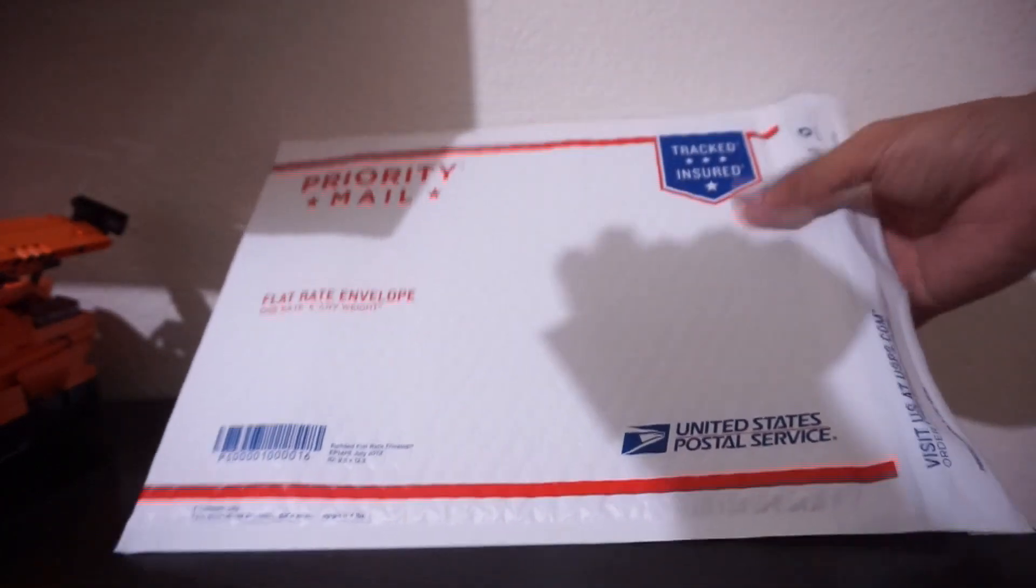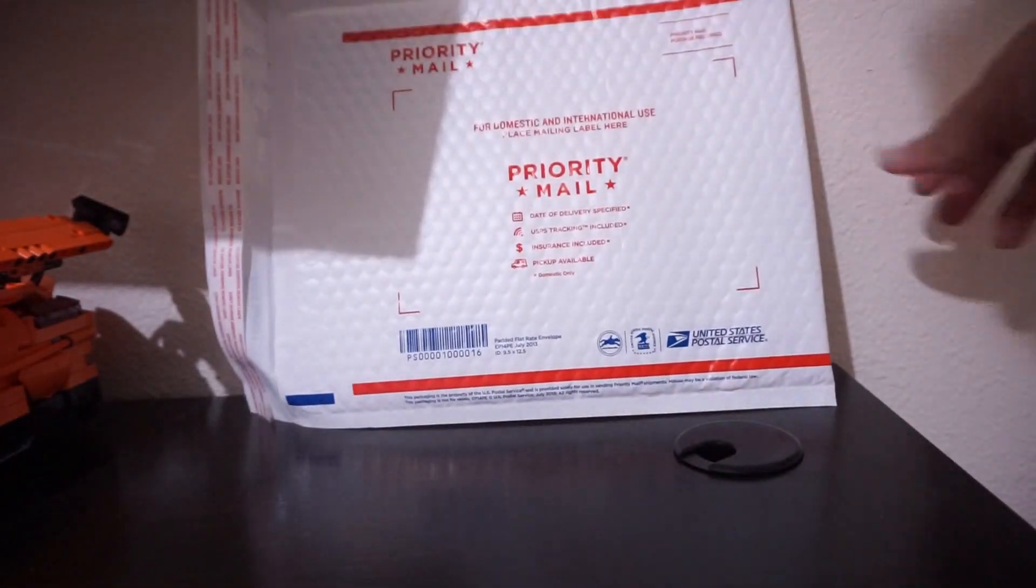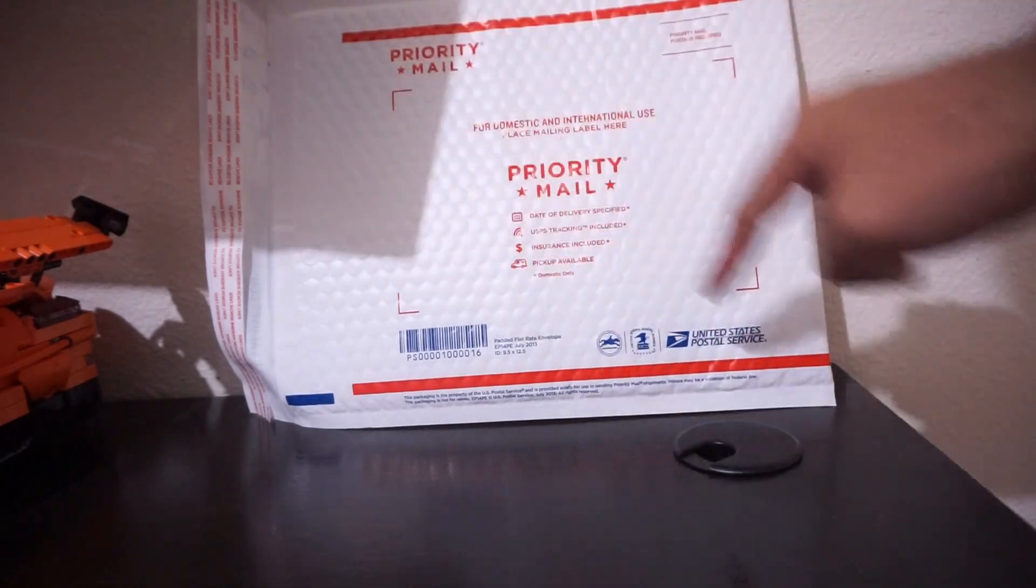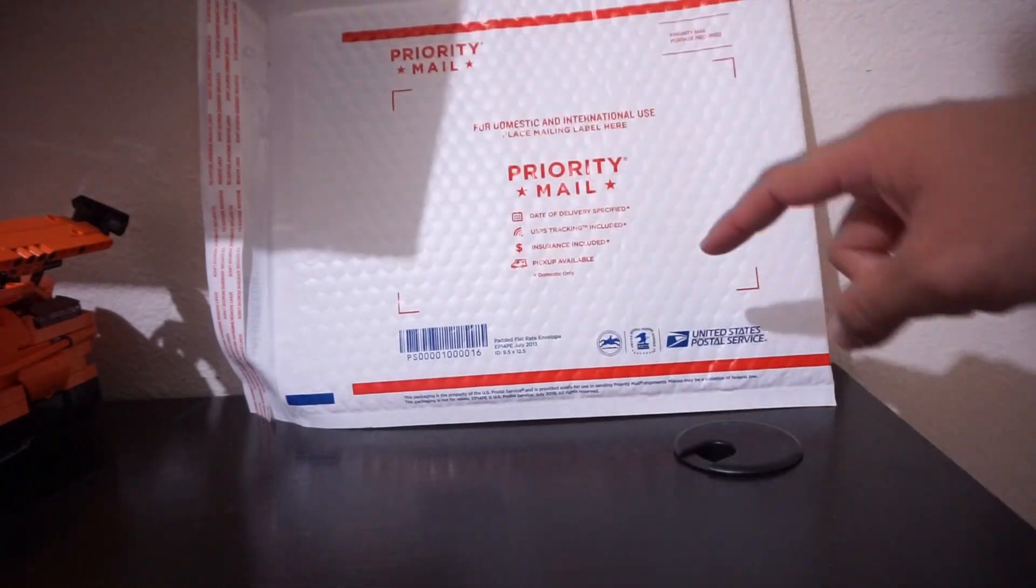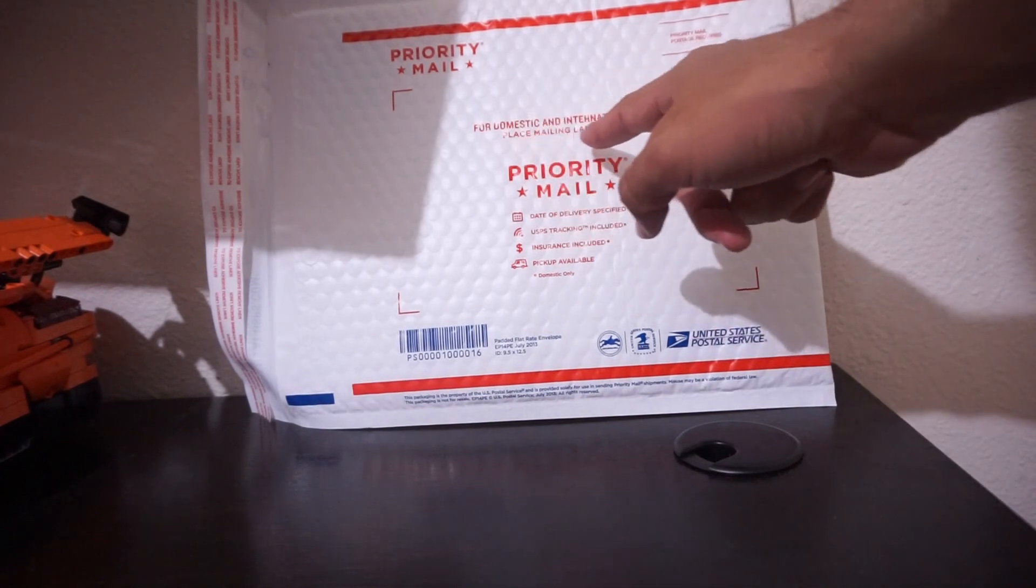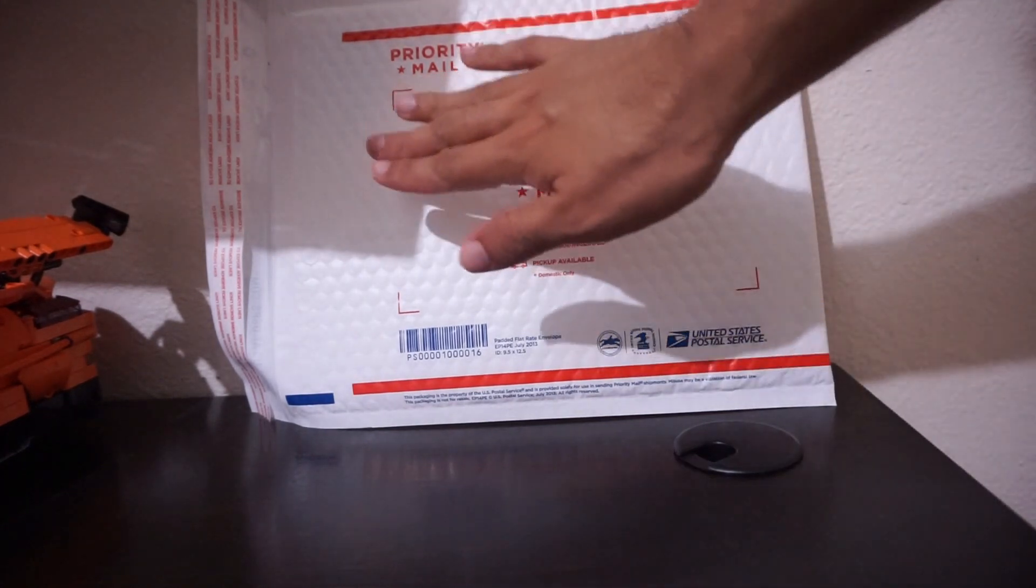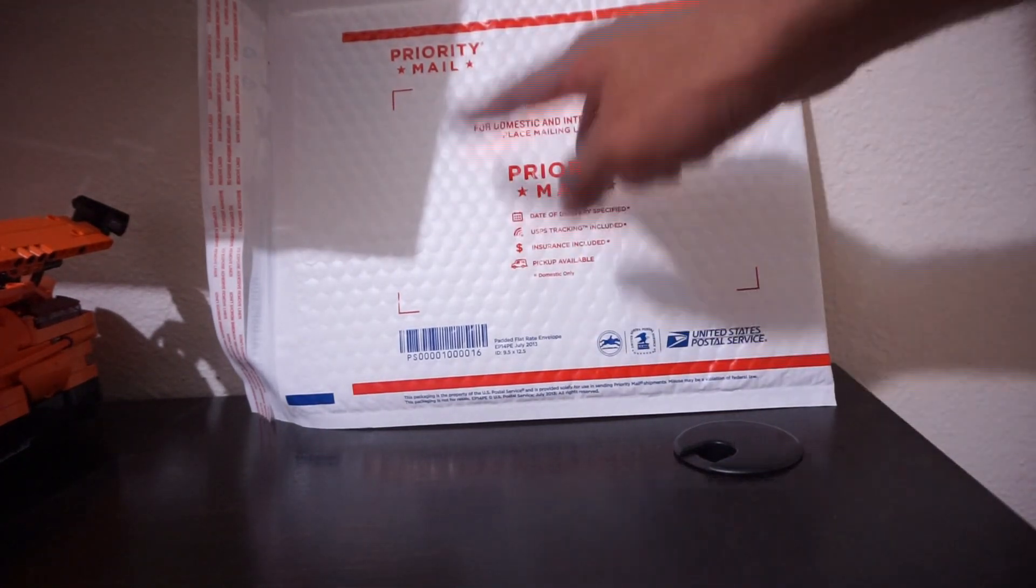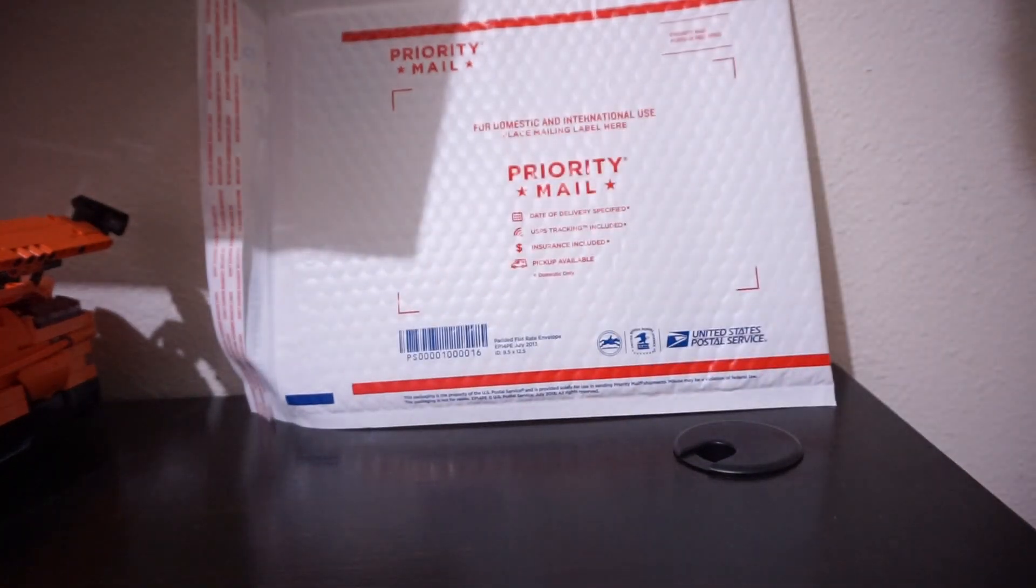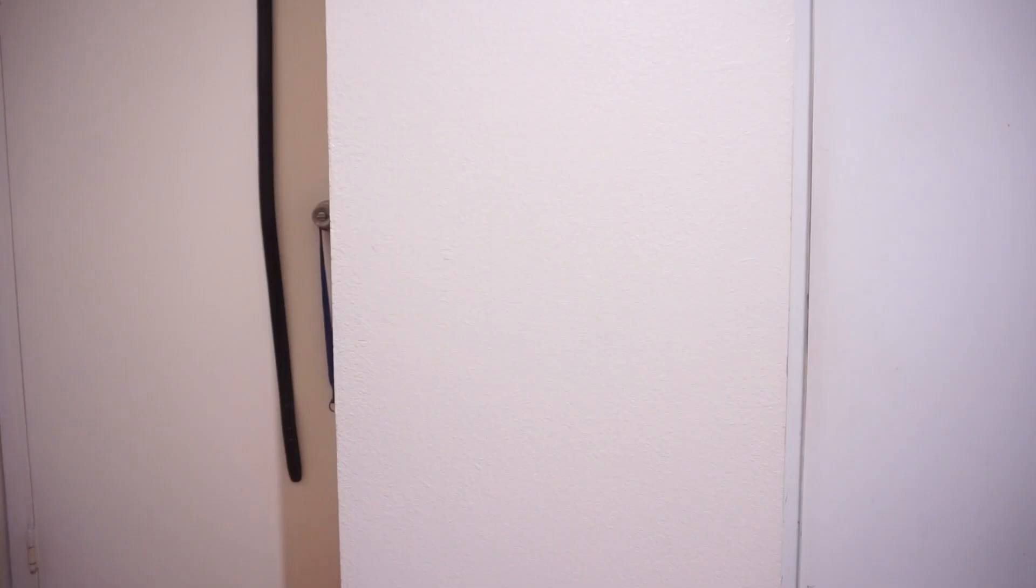So on the opposite side, you'll see right there there's four corners. So this is the area to place the mailing label. Right there, place mailing label here. So I'll just put it like that over this area and use this tape to tape it down.